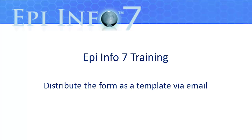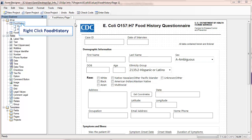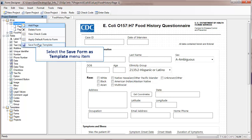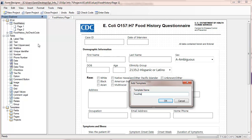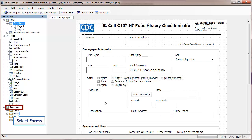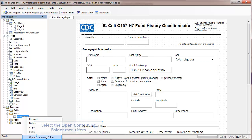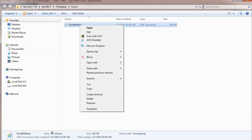Next, I'll show you how to distribute the form as a template. I'm in the Form Designer with the form open that I'd like to send a copy to my Android device. I'll right-click on the form name and save the form as a template. I'll name the template here and click OK. Now I'll locate my form in the form's templates, right-click on Food History, and open the containing folder.